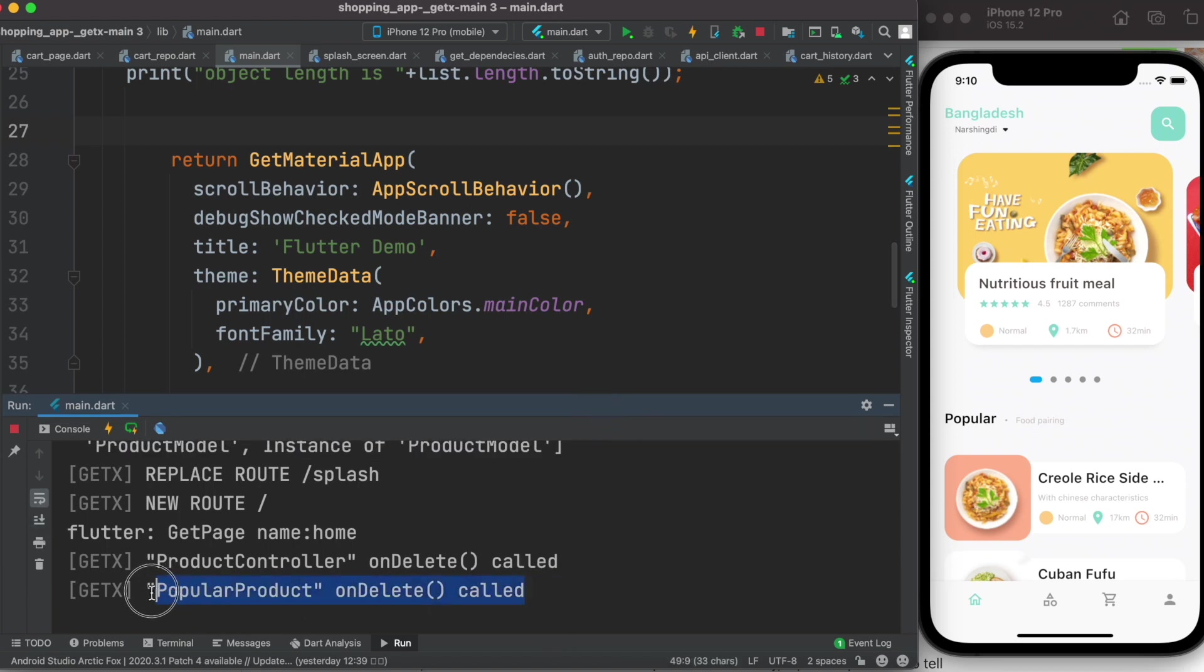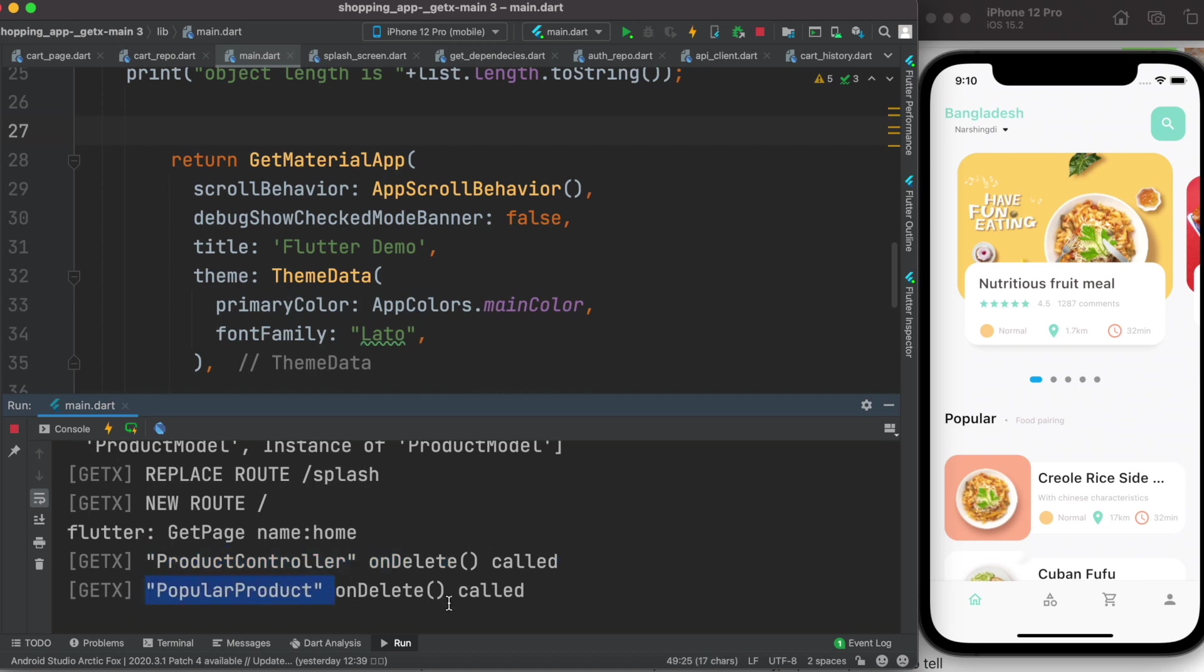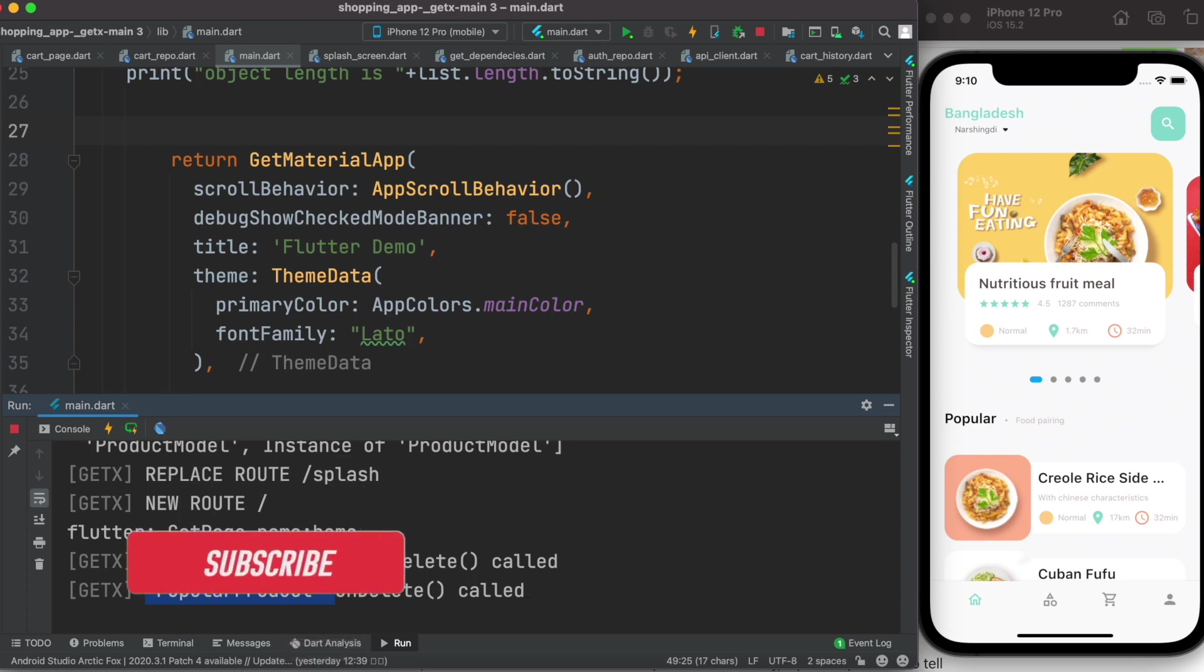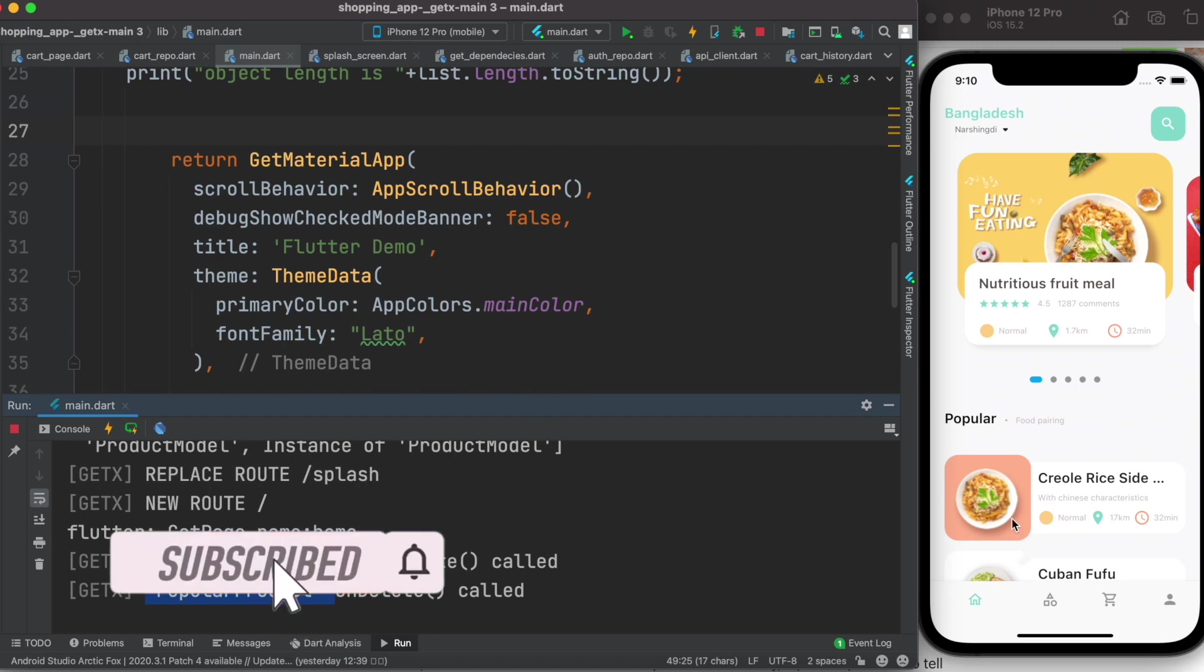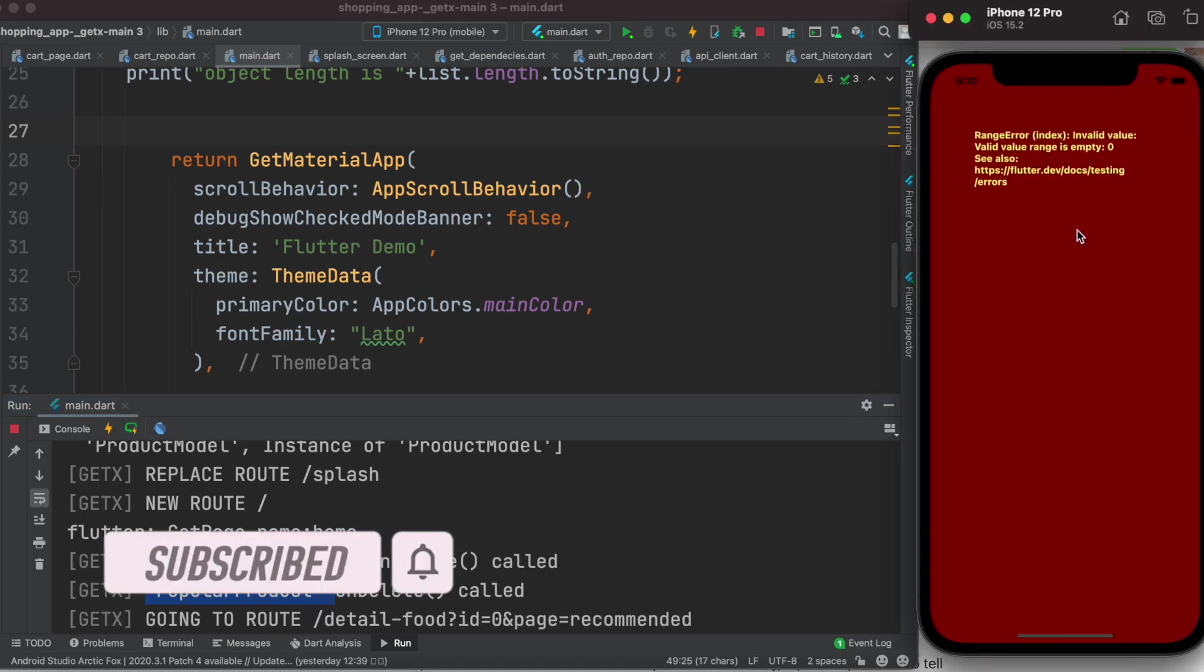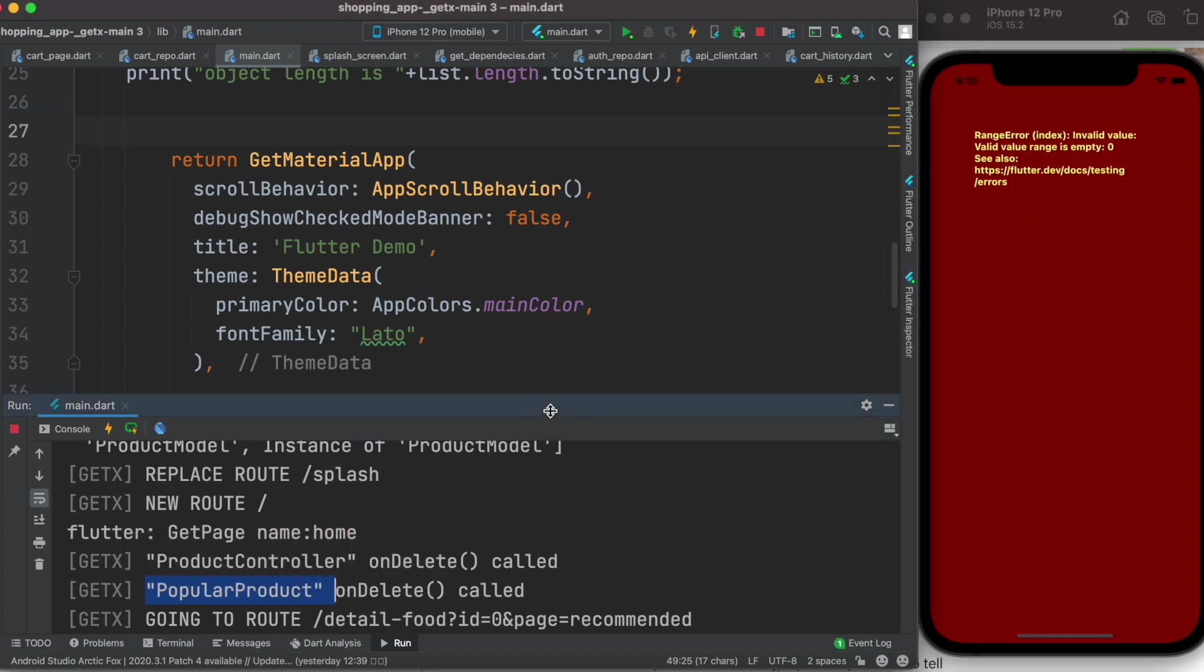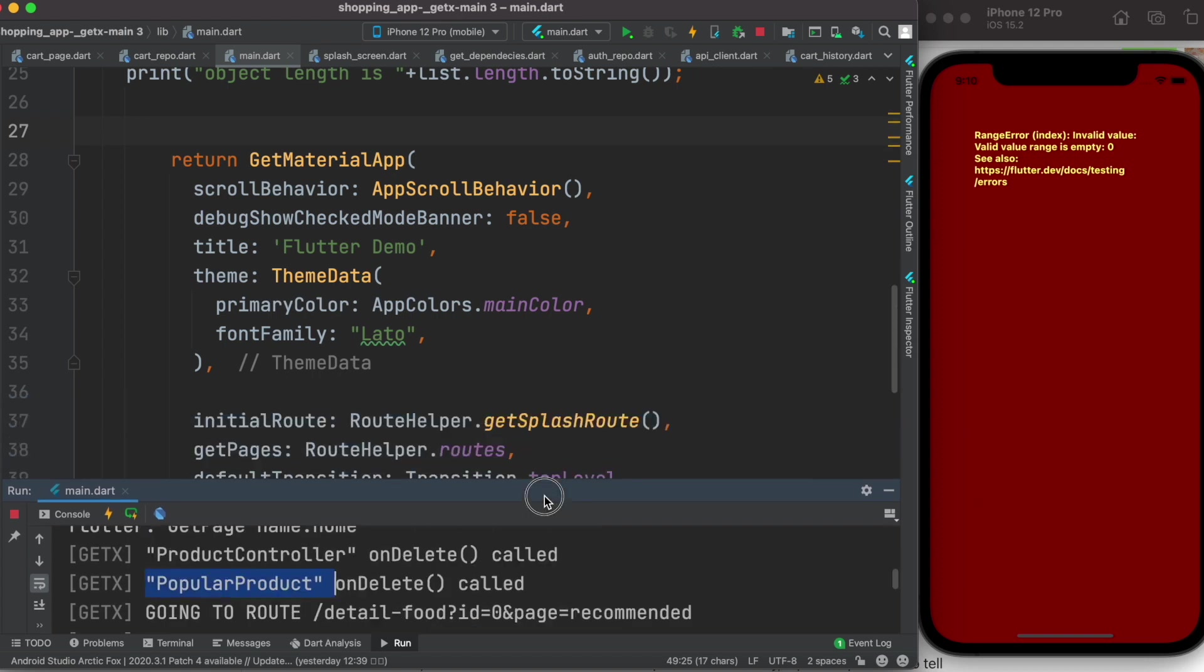it says that product controller onDelete method has been called, and that also means that this product controller has been deleted. At the same time, popular product controller also has been deleted from memory. Even though here it looks healthy, but if I click on this we'll get an error and it says range error invalid value. That error is quite understandable.